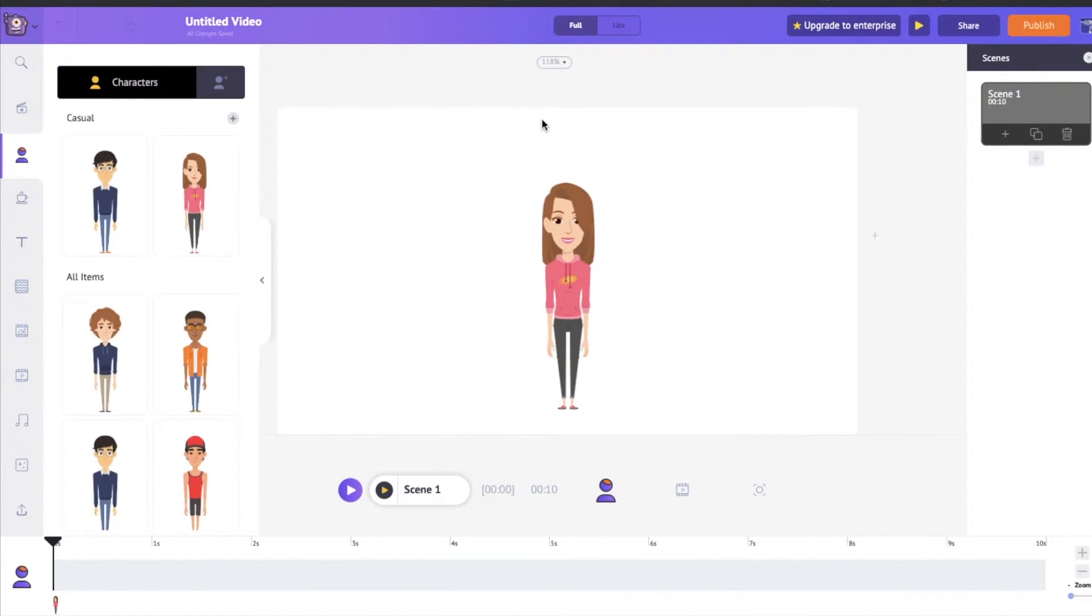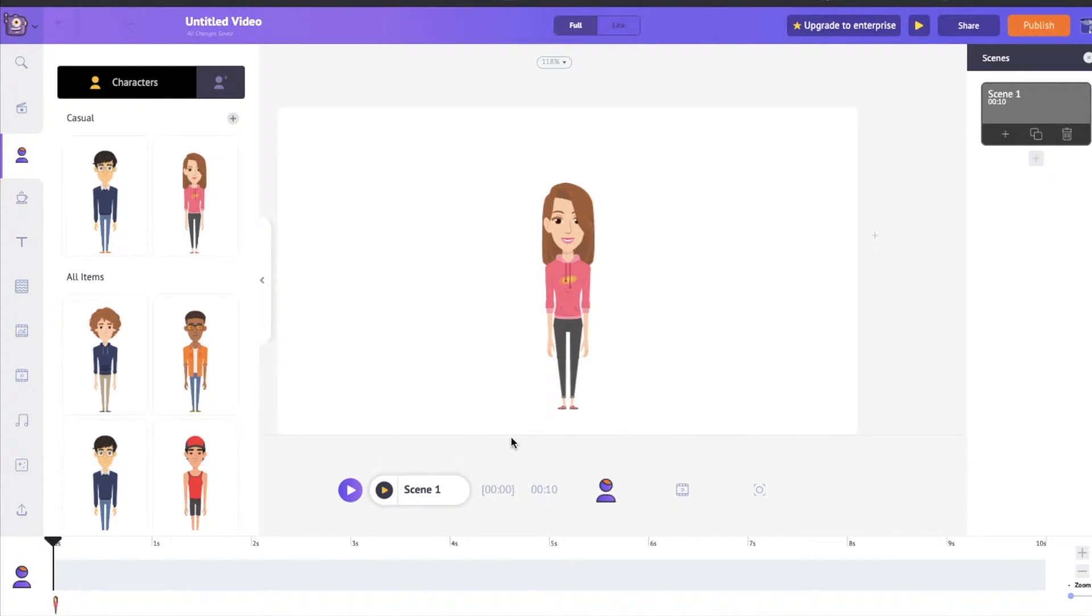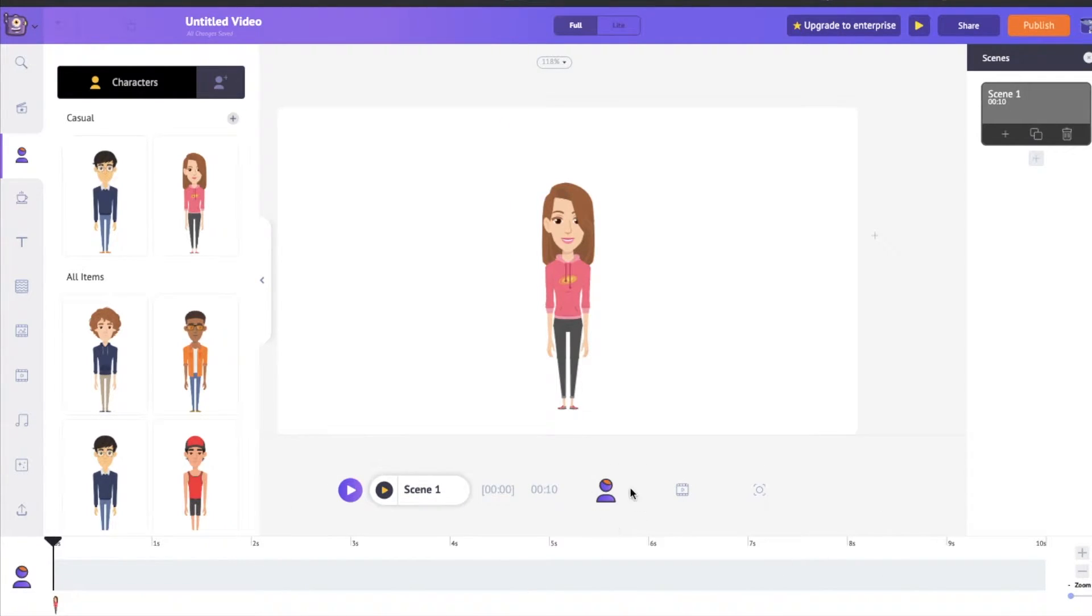Hi everyone and welcome to Animaker's tutorial on the Timeline. The Timeline is located right down here in the bottom and it is nicely split into three different parts.